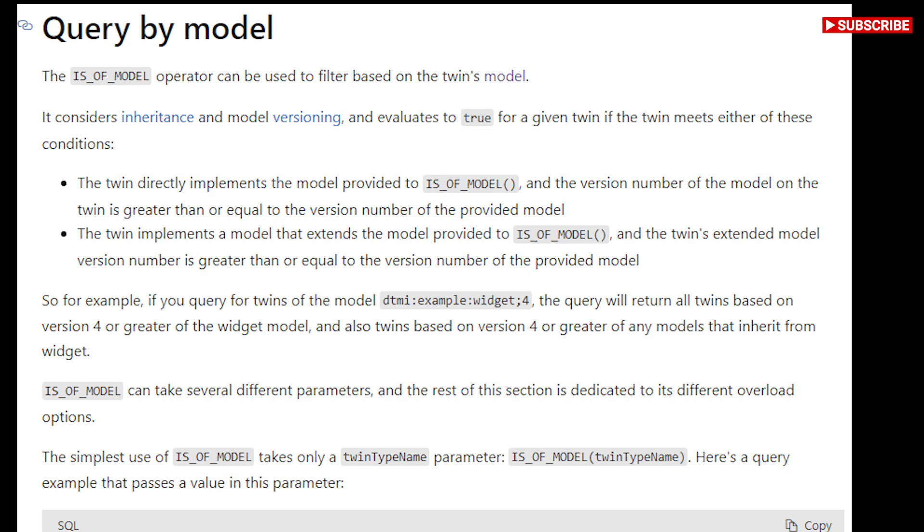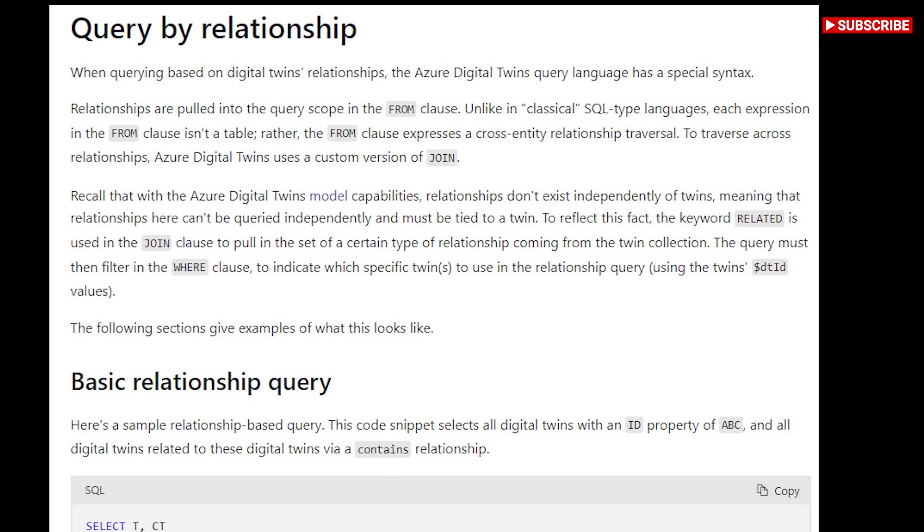You can use the model graph panel to view a graphical representation of the models in your instance along with the relationships, inheritance, and components that connect them to each other.